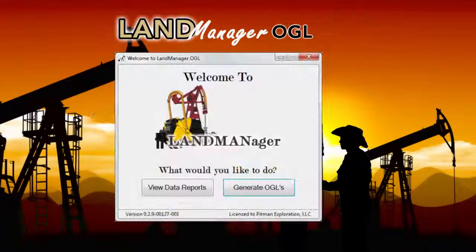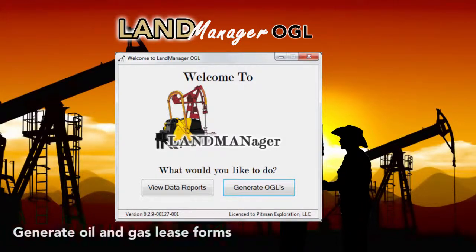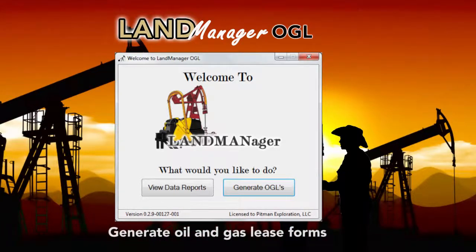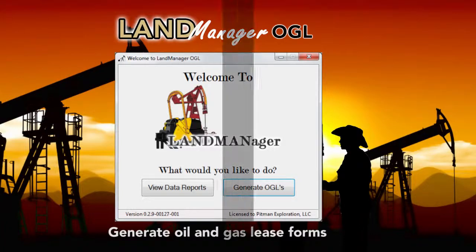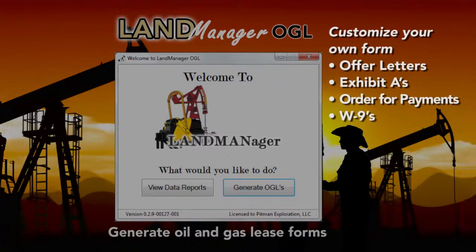When you launch LandManager OGL from your desktop, you have the ability to seamlessly generate oil and gas lease forms with the push of a button. Your information is used to populate our Word lease templates, or you can customize your own form to meet your particular needs.